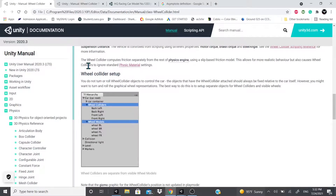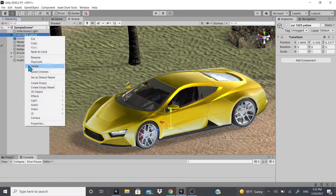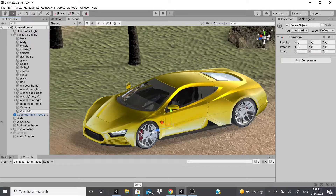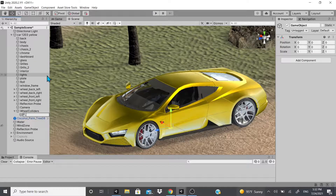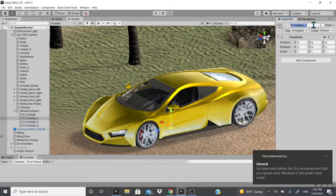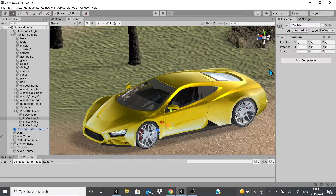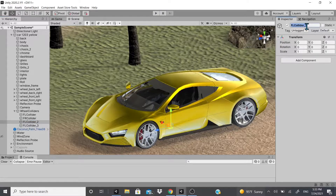According to the Unity documentation, the wheel collider setup works best if you separate things into two different game objects. So we'll create an empty called 'Wheel Colliders', then create an empty child called 'FL Collider' for front left, duplicate it three times, and rename them: front right, back left, and back right.